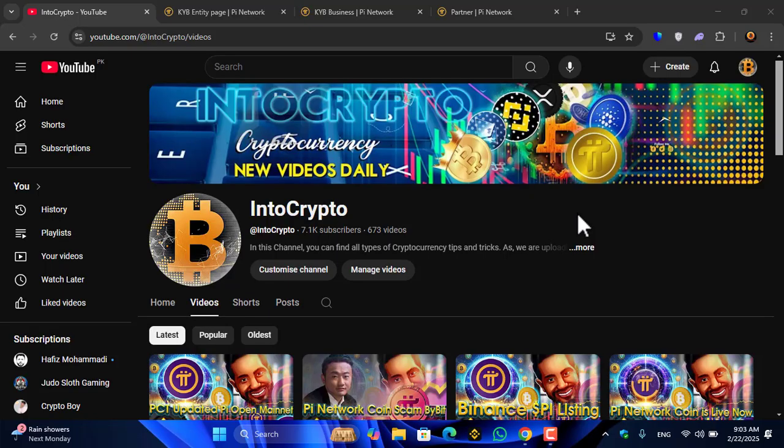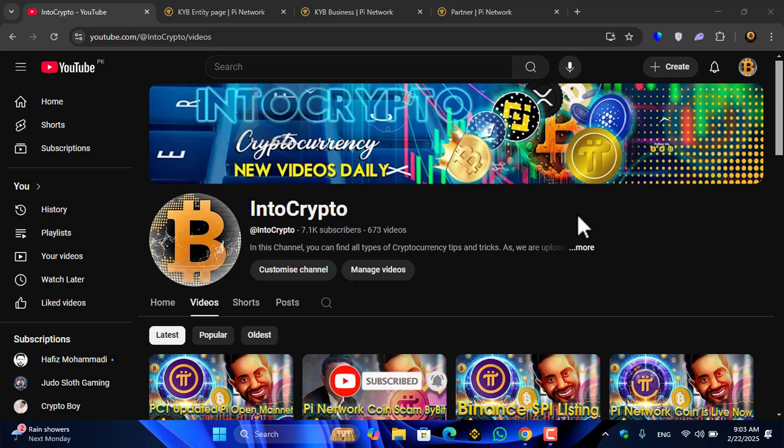Before starting the video, if you are new here, make sure to subscribe to the channel and press the bell icon so when I upload a new video, you'll be the first one to get the notification.